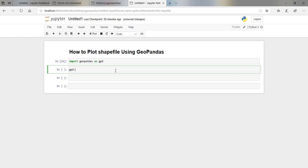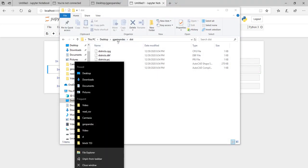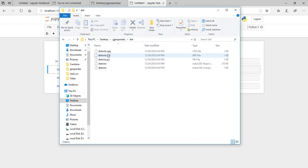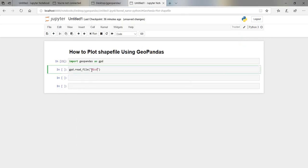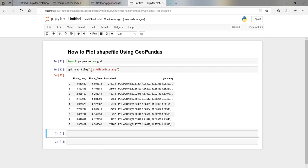I'll say `gpd.read_file()`, then open and close brackets, and I'll put in the file location. My file is in a folder called 'dist' and it's called 'districts.shp' — that is the shapefile format. Then I'll run it, and once I run it you can see it returns what it has read.